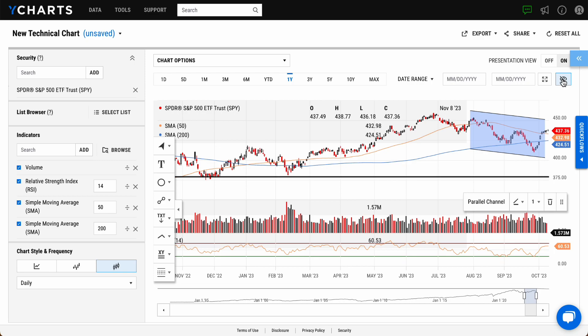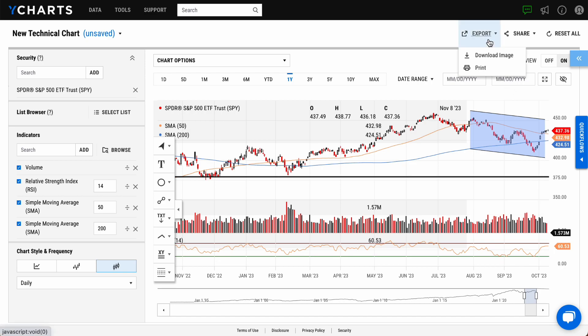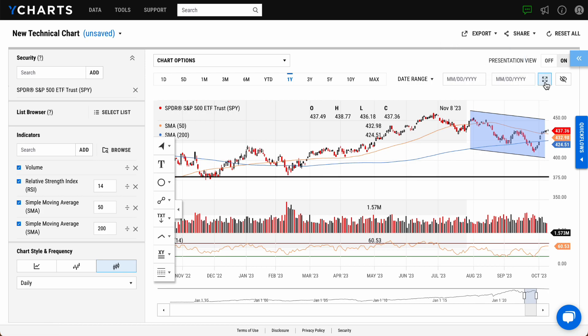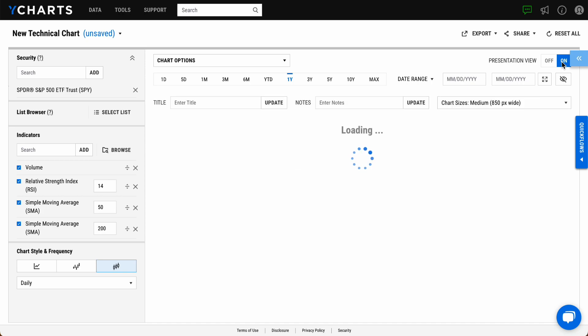When you're satisfied with your chart, you can print, download an image file to desktop, or expand to full screen for on-the-fly presentation. Toggling Presentation View to on will allow you to change the image width as well.